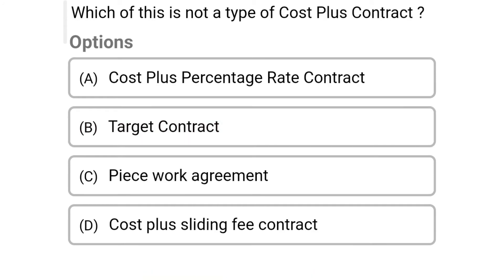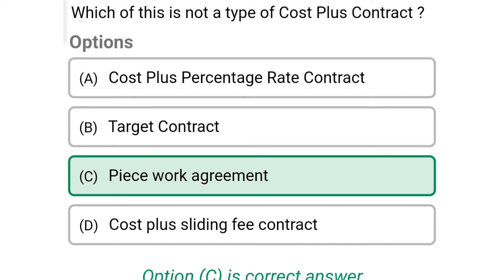So next question: which of these is not a type of cost plus contract? Option A cost plus percentage contract, option B target contract, option C piece work agreement, option D cost plus sliding fee contract. The correct answer is option C piece work agreement.